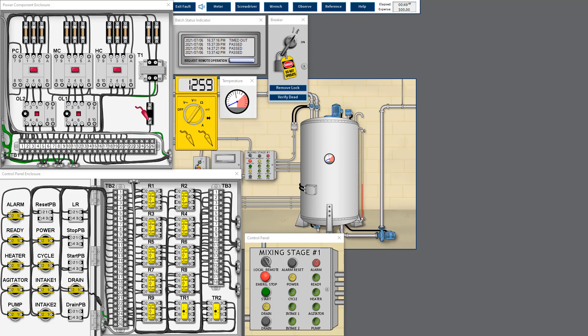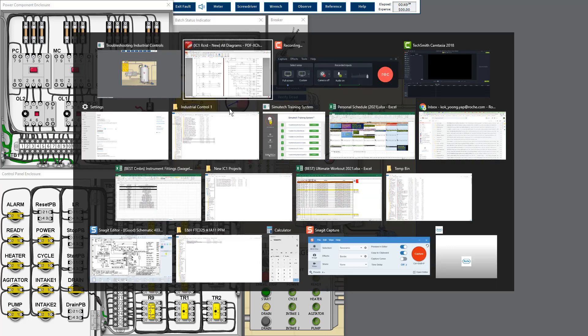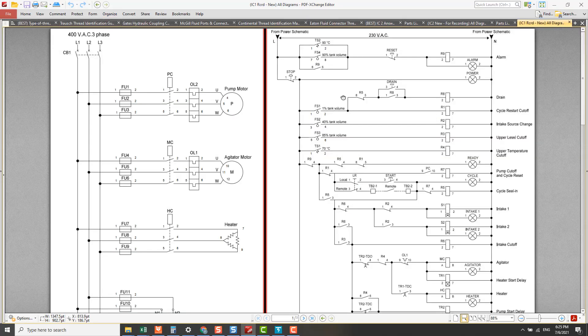In this case there's a resistance reading, which means there's an earth fault — whether before the load, at the load, or after the load. To troubleshoot this earth fault, the easiest way is the divide and conquer strategy.